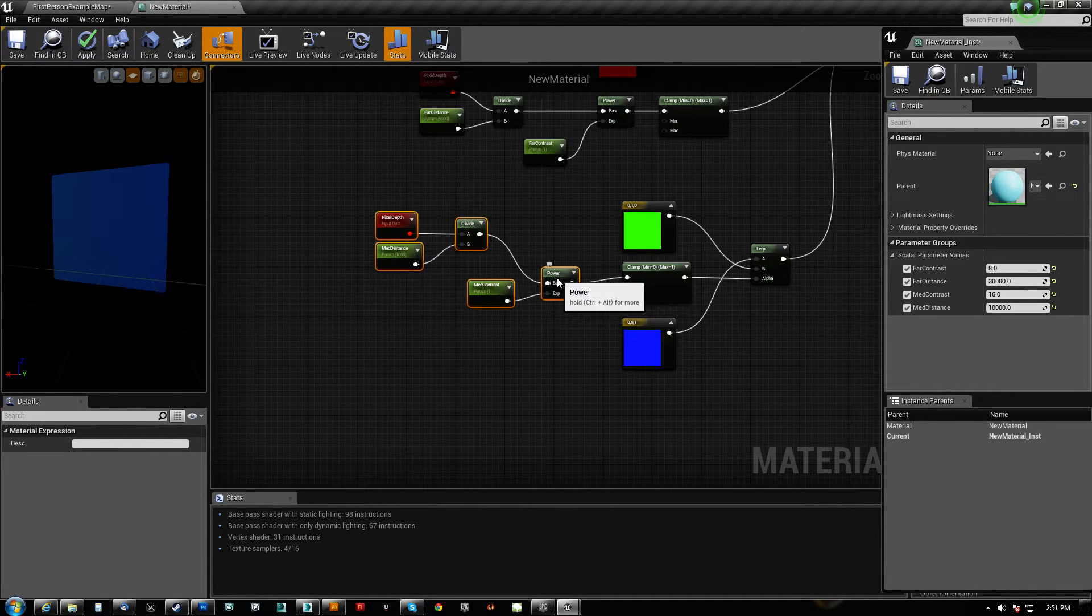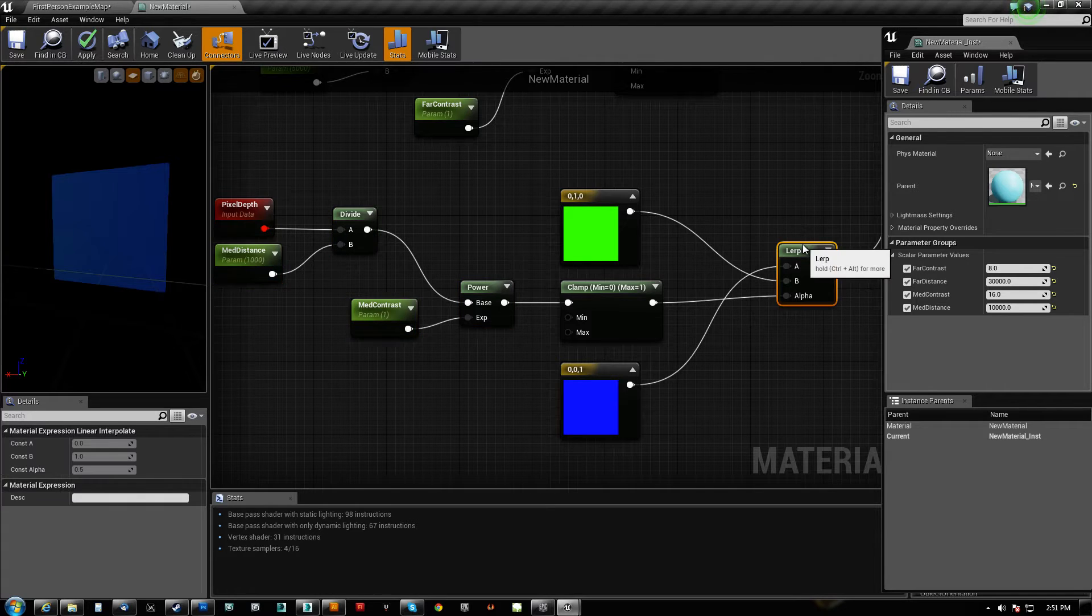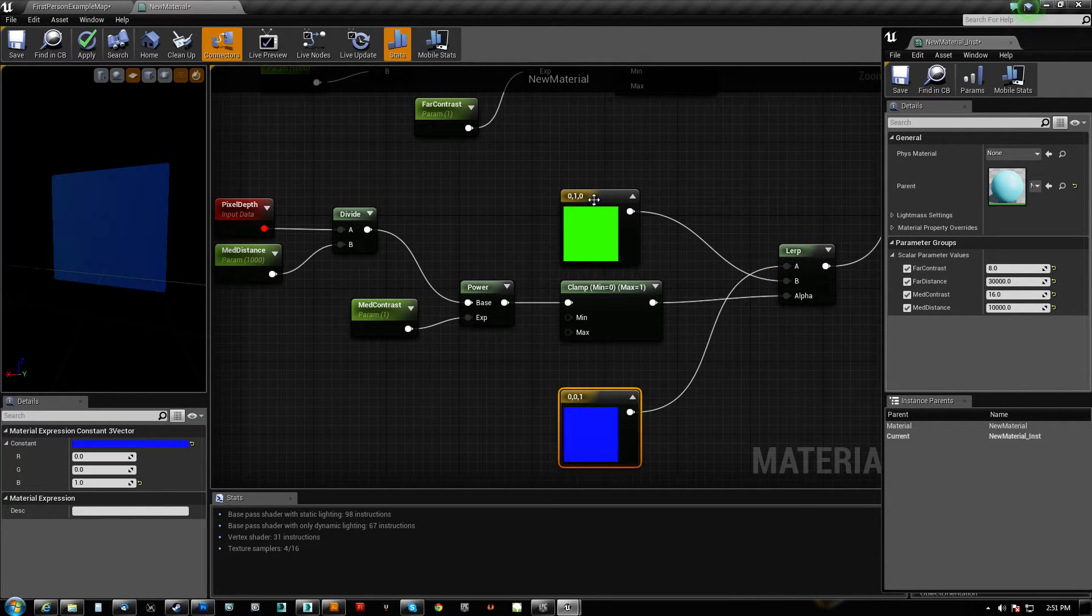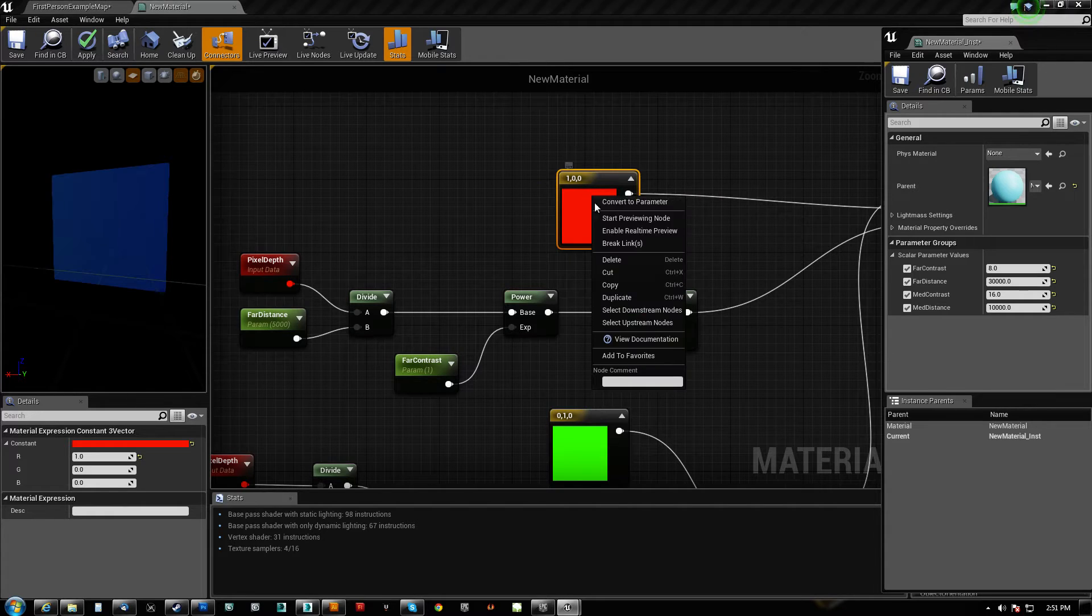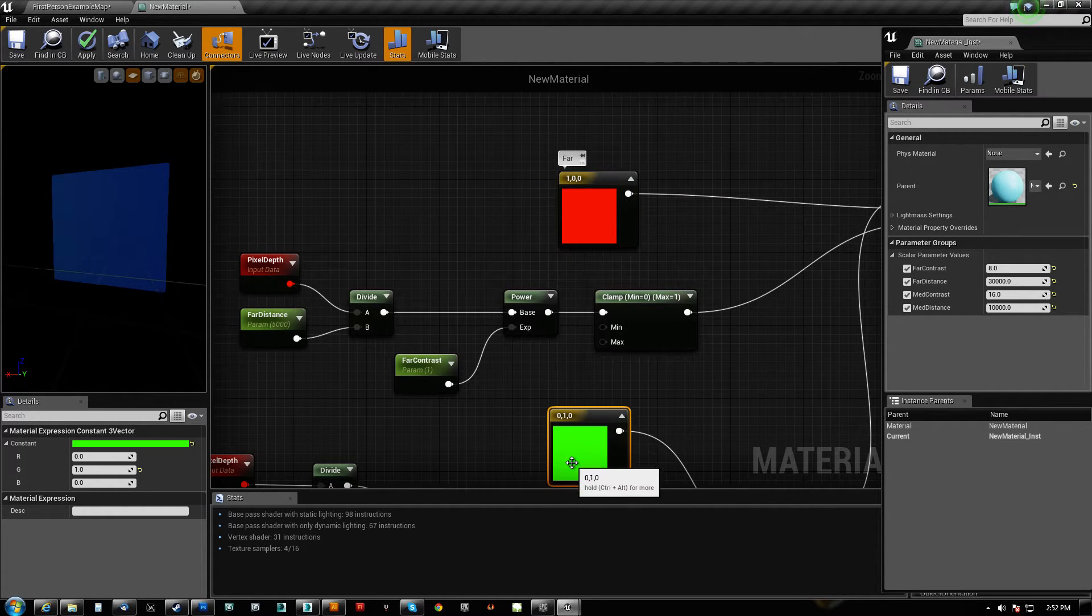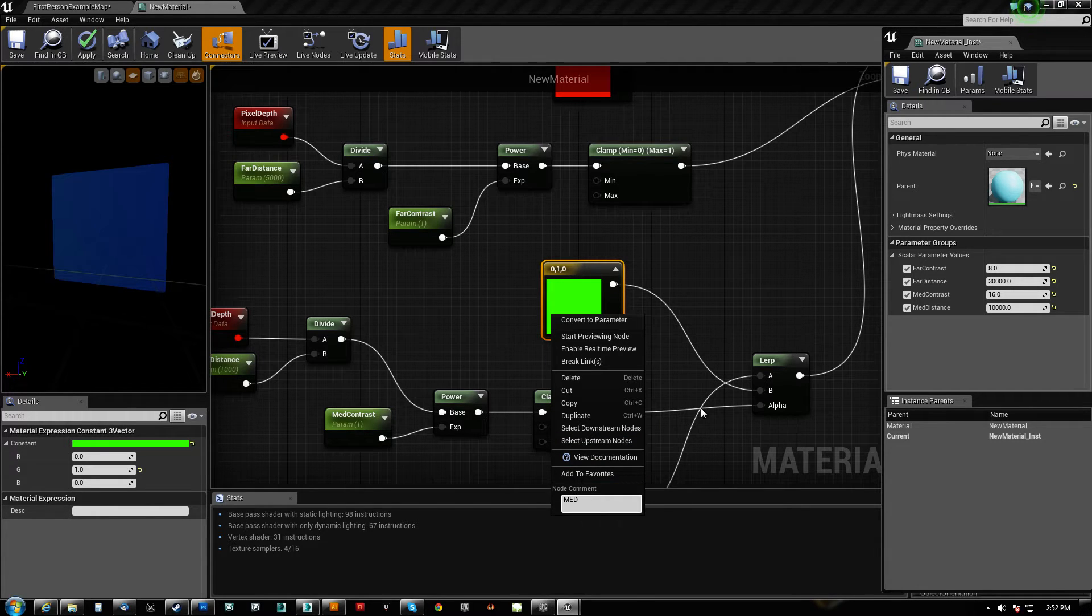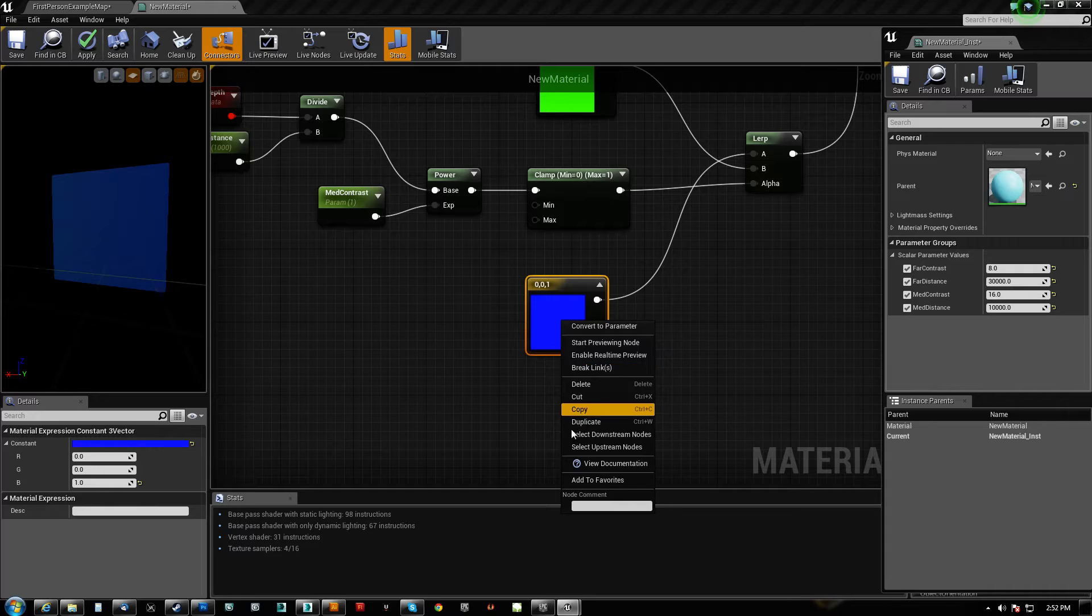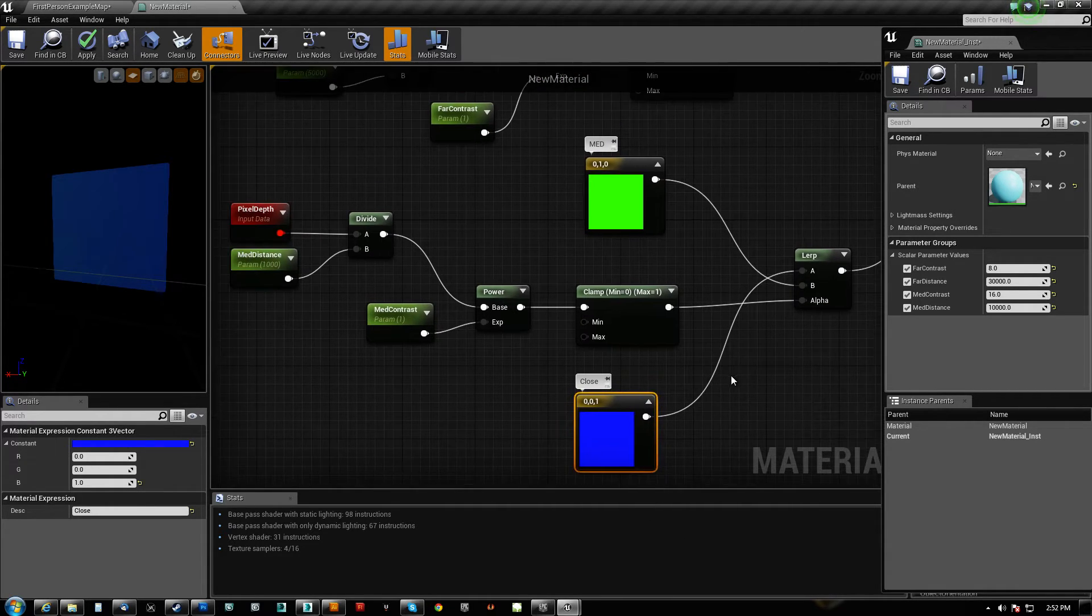Like so. Okay, so we're lerping now. Blue is my closest, green is my medium, and red is my far. So let me just write that in so that it is a little more obvious for you. That's medium, and that is close.